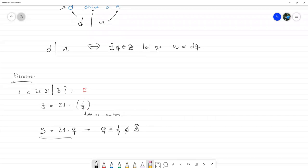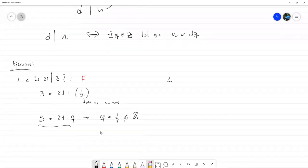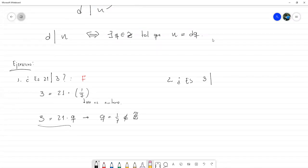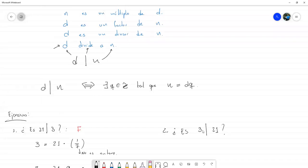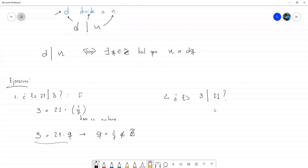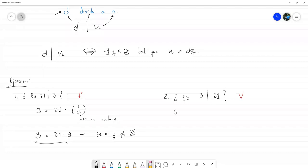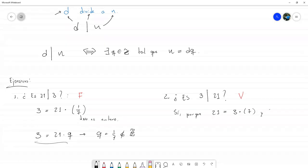Ya sea por inspección lógica, ya sea deduciéndolo a partir de la definición, en ambos casos llegamos a que es falso. Como bien observaba un compañero, si yo lo escribiese como 3|21 y preguntase: ¿es tres un factor de veintiuno, o es tres un divisor de veintiuno, o es cierto que tres divide a veintiuno? En este caso podemos afirmar que es verdadero, y más aún, nosotros podemos escribir que sí, porque veintiuno lo puedo escribir como tres por siete, y siete es un entero.